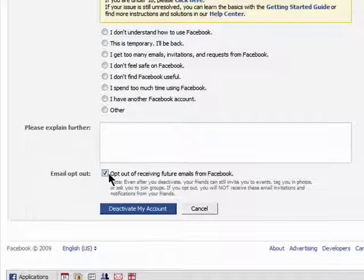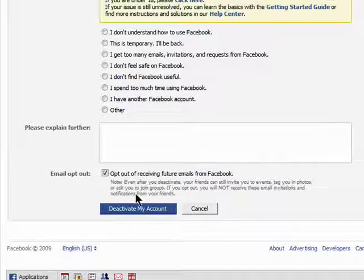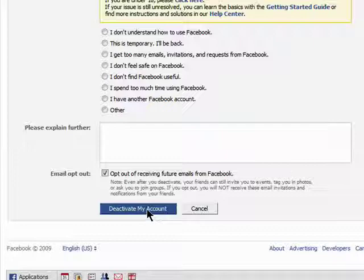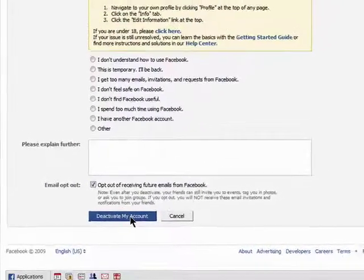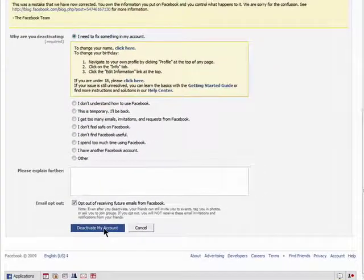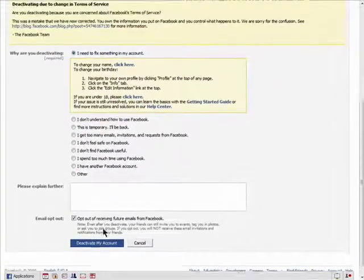If you don't opt out, then you'll still be able to be tagged in photos, invited to events, and so on. Finally, click on deactivate and you'll be all through. If at any time you want to reactivate your account, you can simply log in with your username and password and reactivate it.